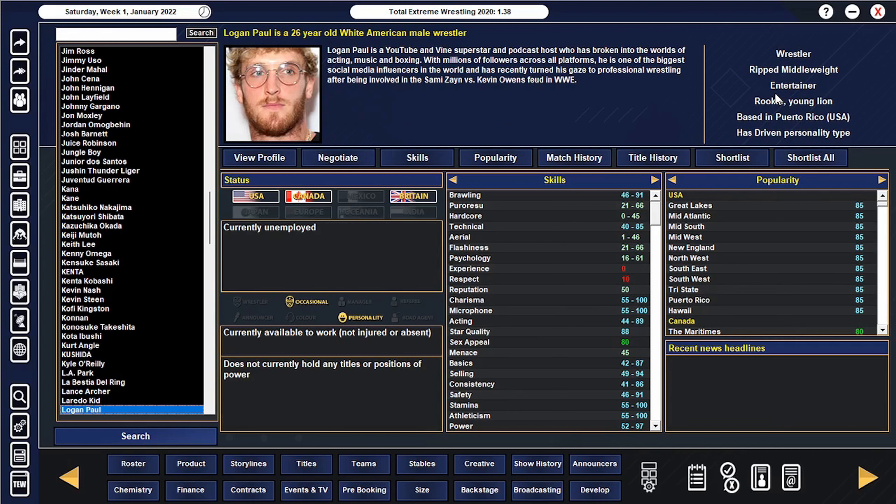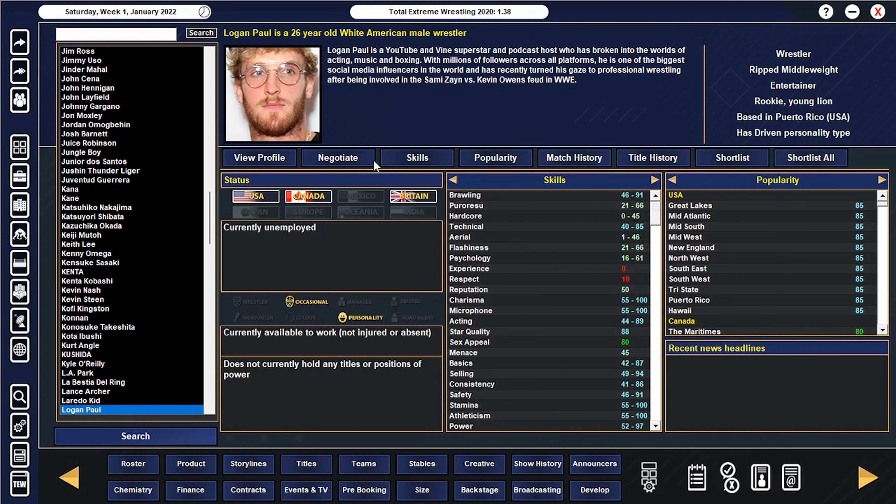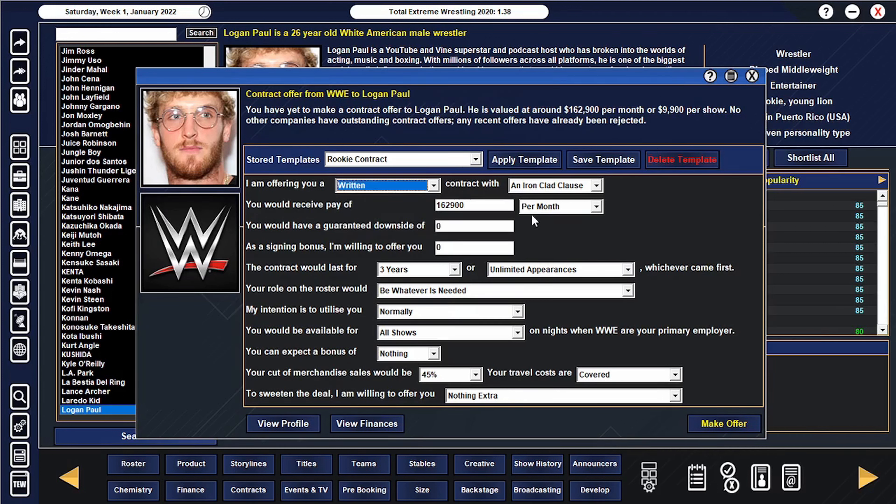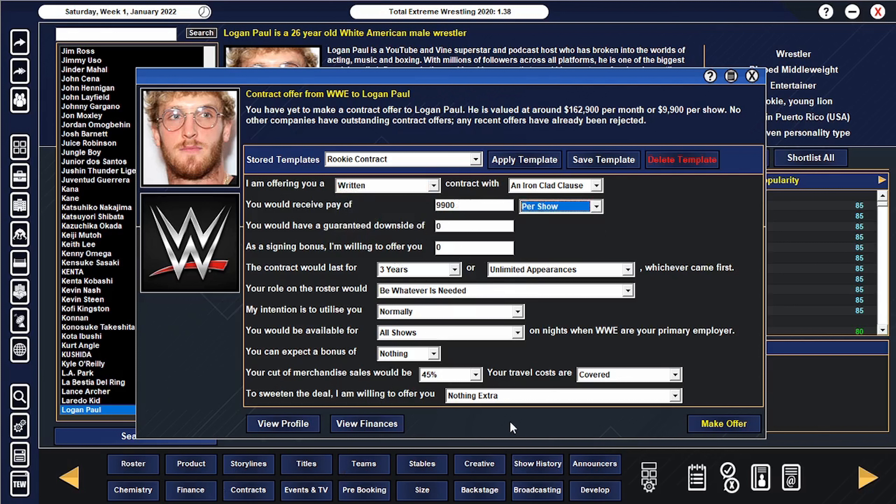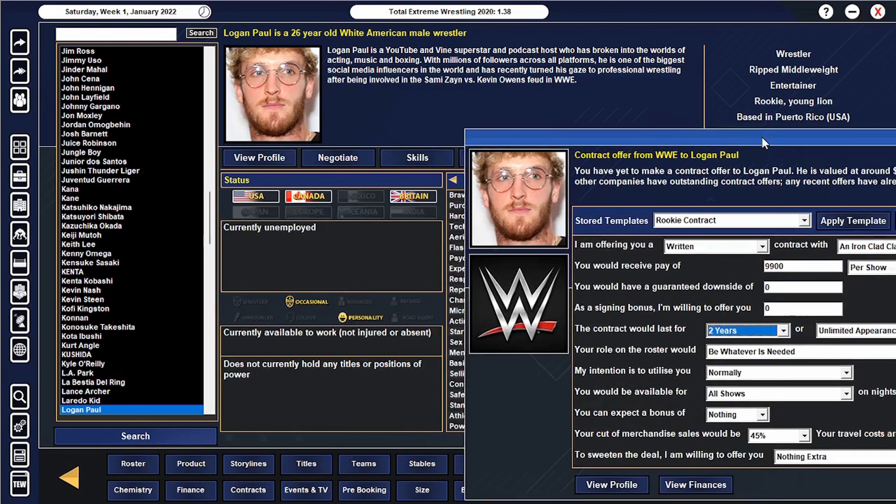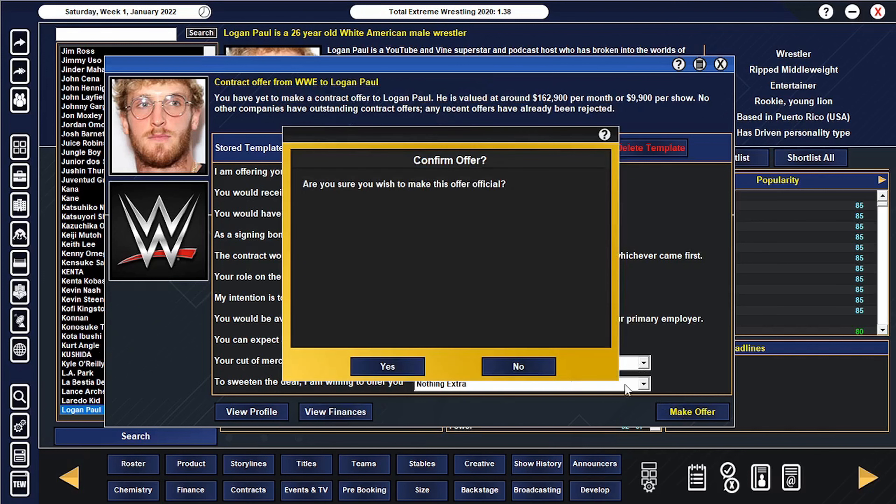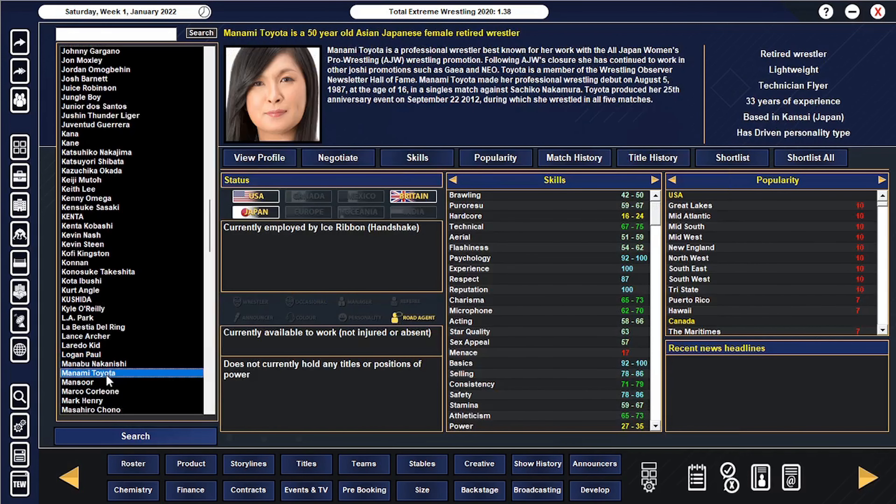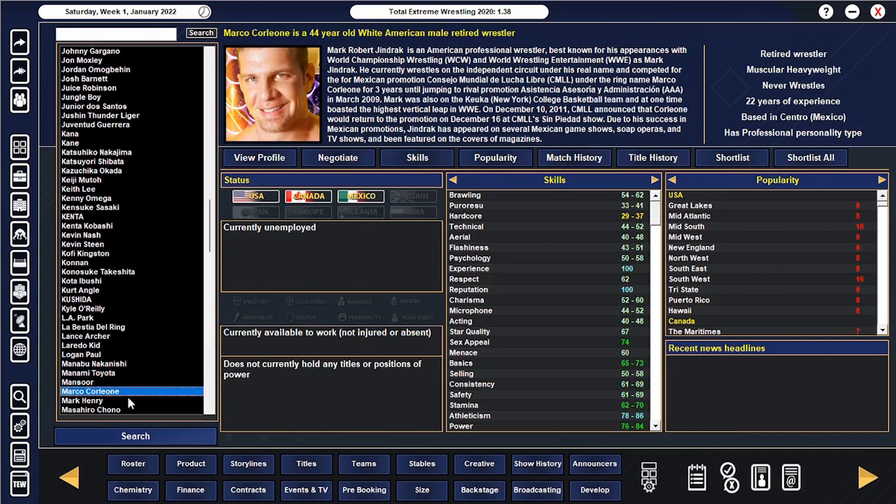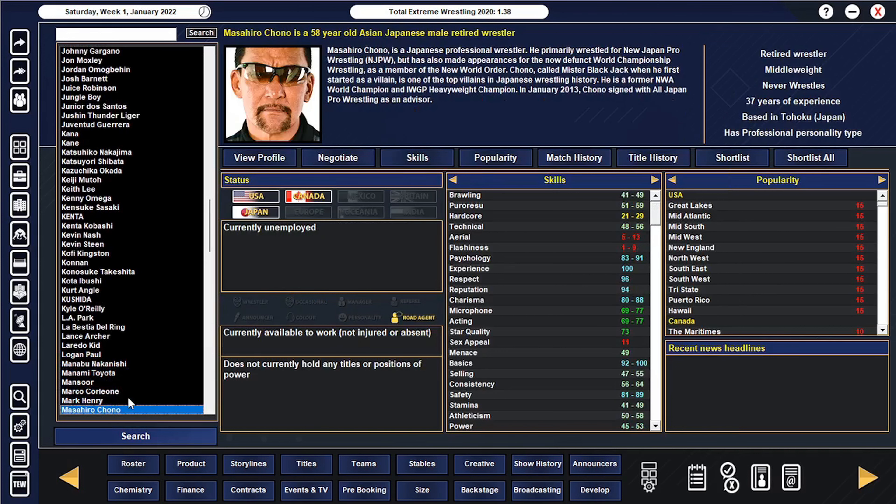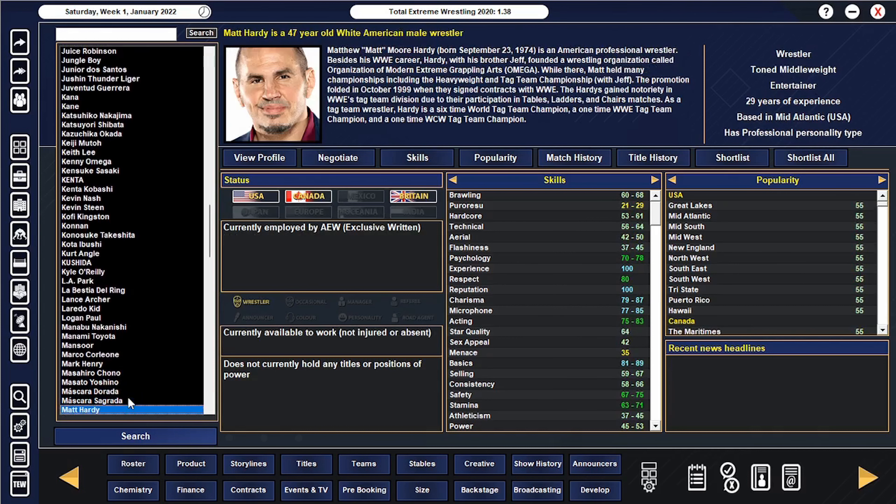Logan Paul is so popular. I kind of have to offer him a contract. Okay let's do this, let's offer him a per show deal. Because just of his popularity I need his popularity. He's an occasional wrestler so this might be a mess but I am desperate to build stars. I can't believe I just signed Logan Paul to my wrestling company but I guess WWE is doing it in real life so we're following their lead on that one.